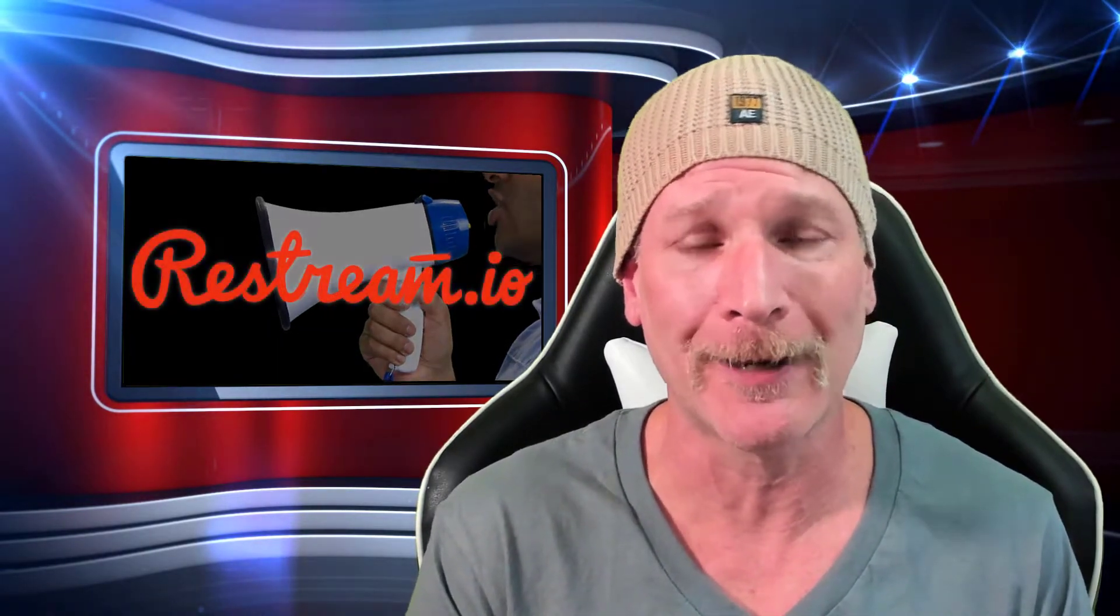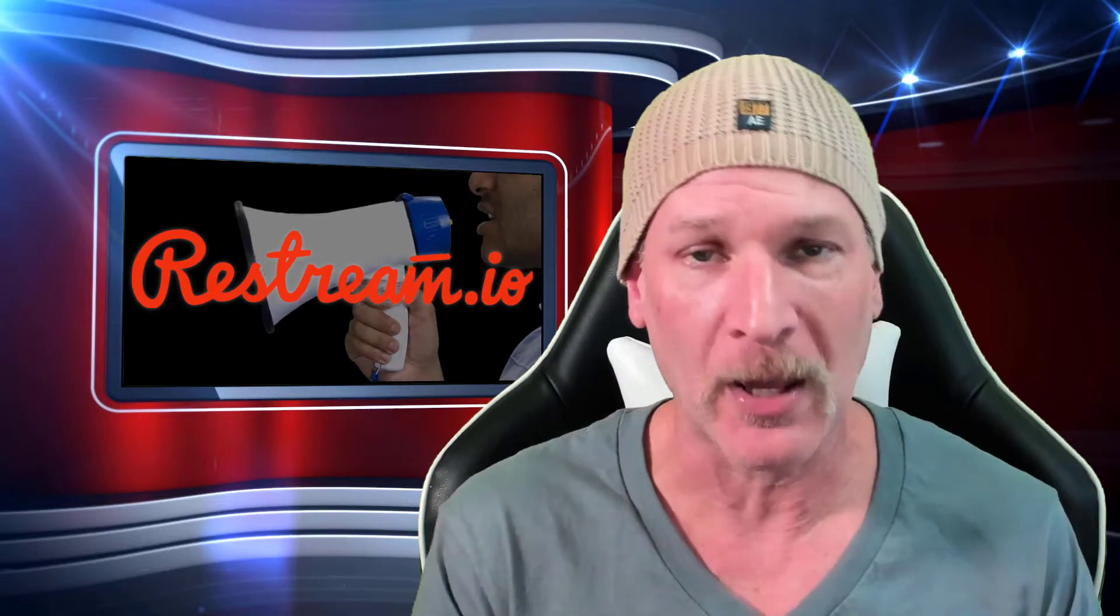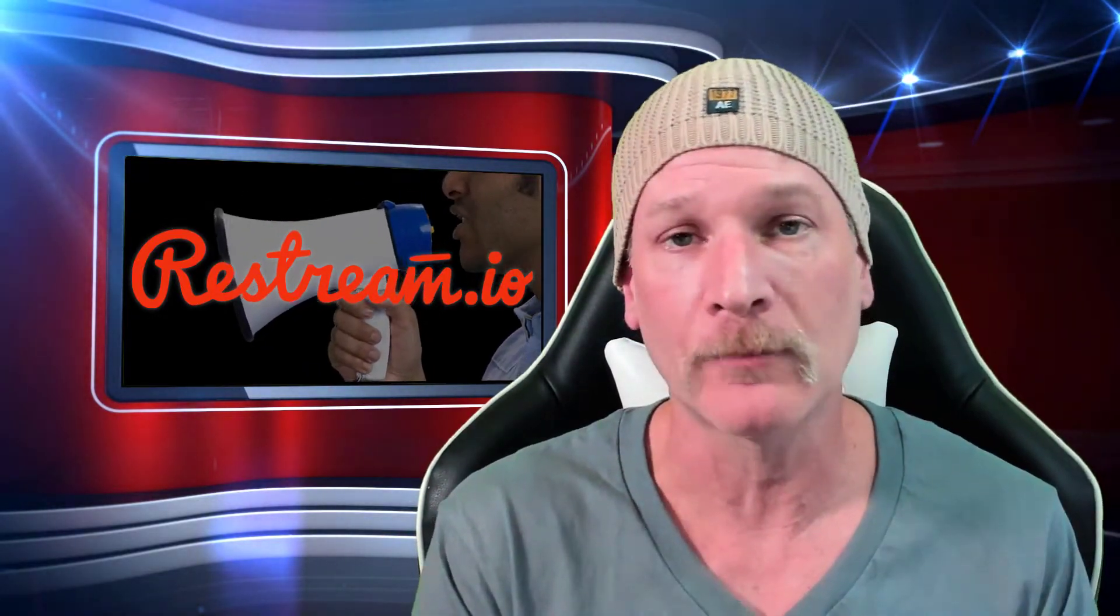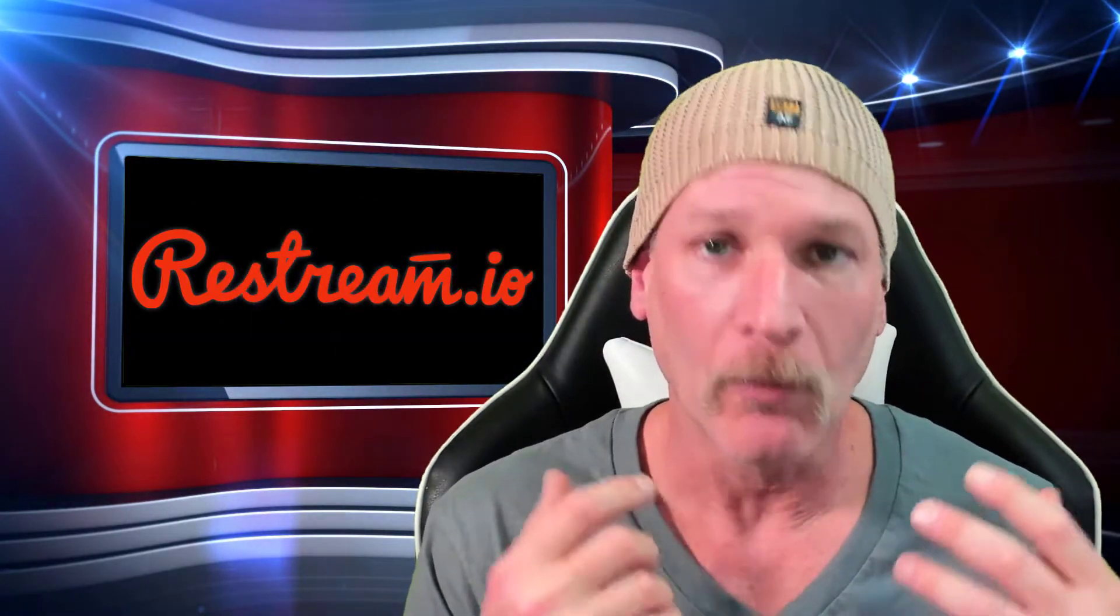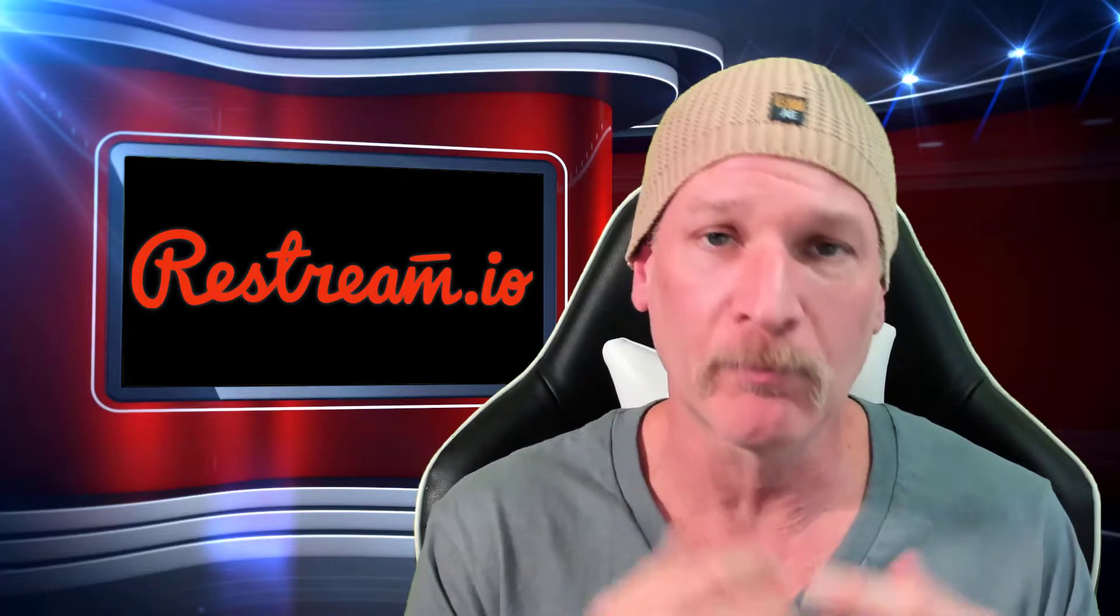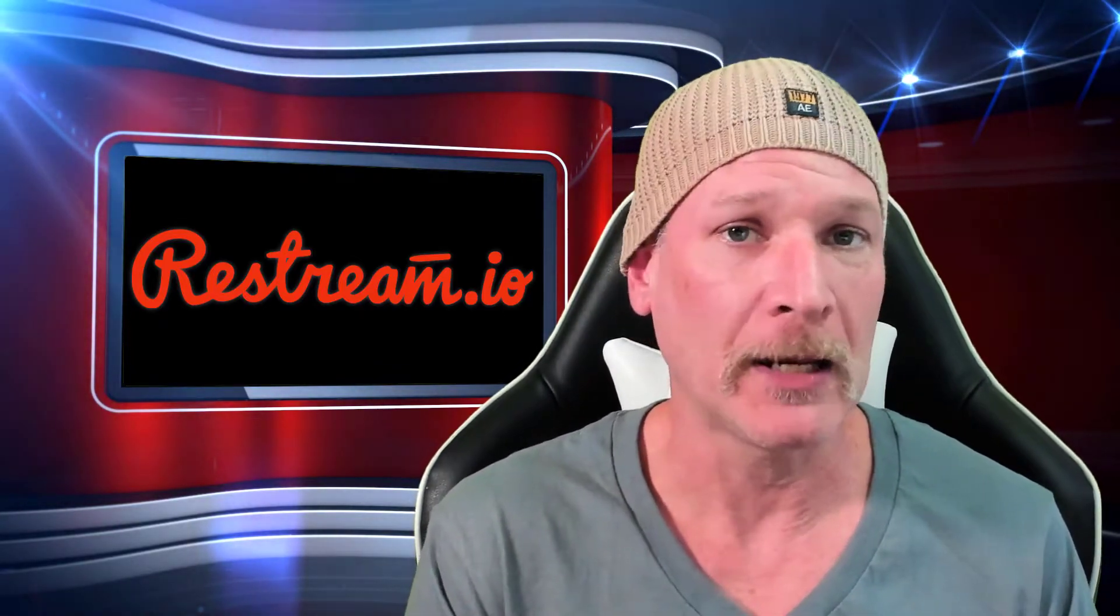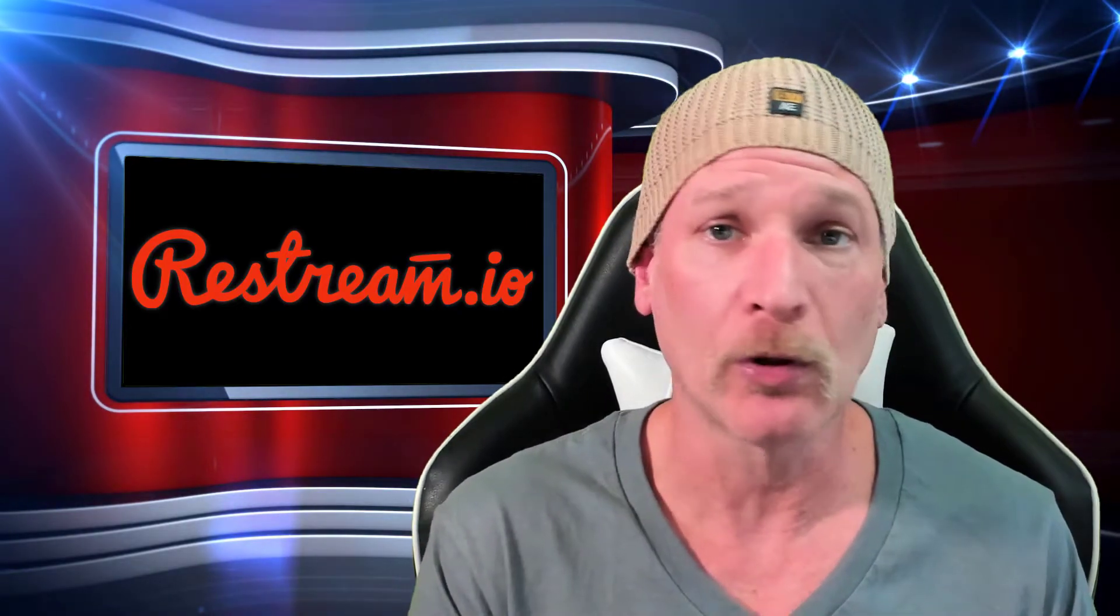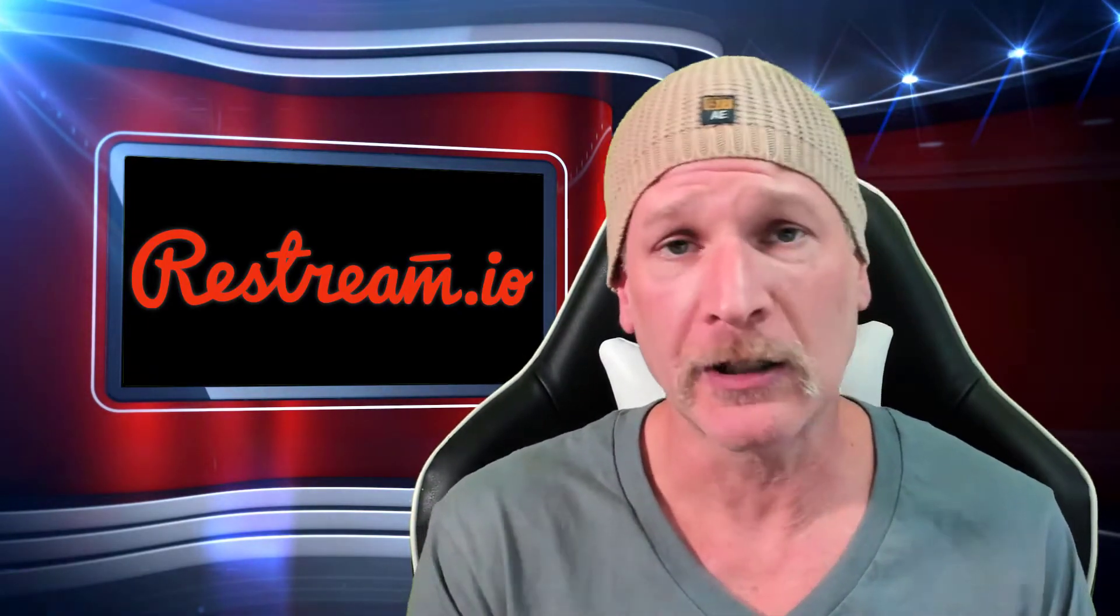This video has been brought to you by Restream.io. If you want to live stream to multiple social media platforms like Twitch and YouTube, Restream has the answers for you. Not only that, you're able to multi-stream to multiple Facebook pages where a lot of other restreaming tools will only allow you to do one.